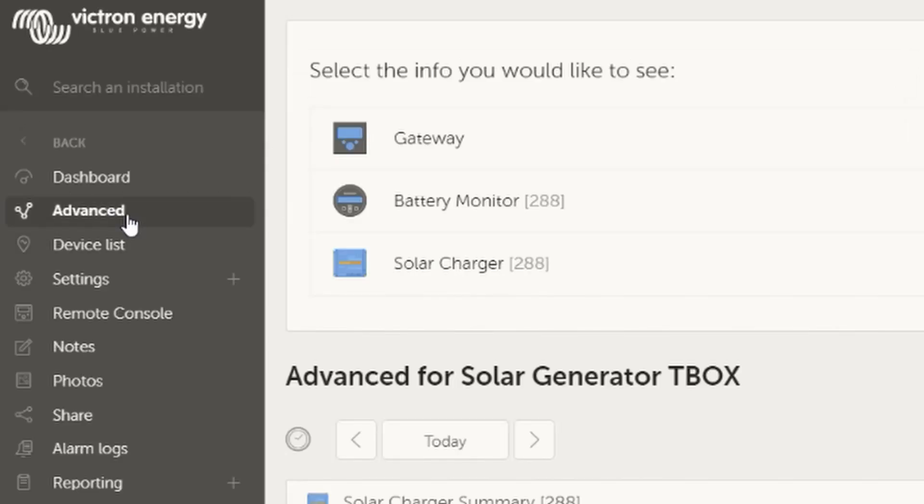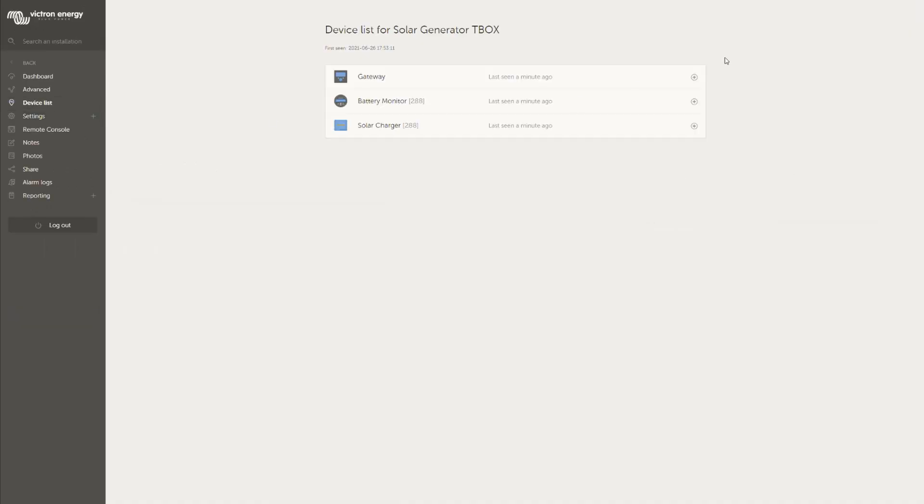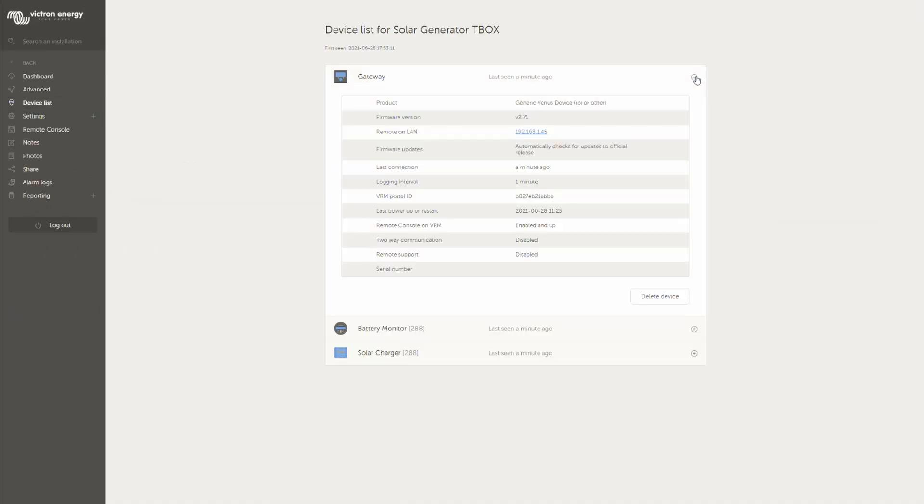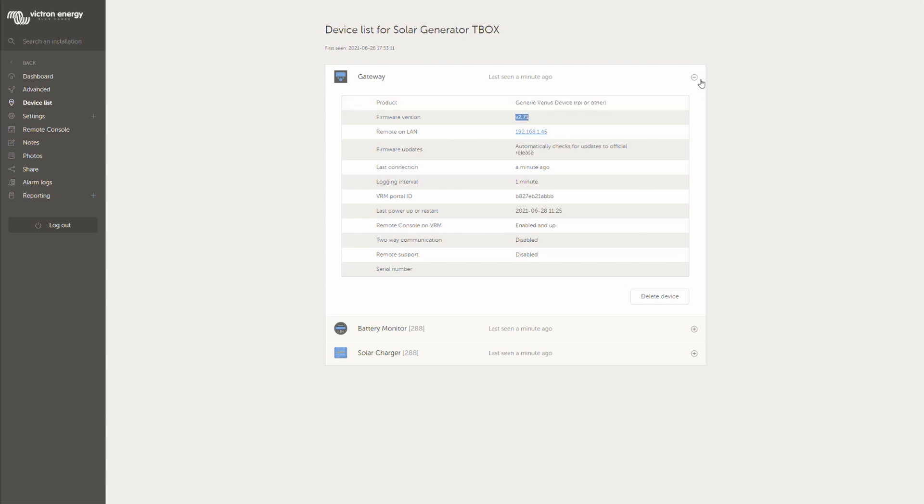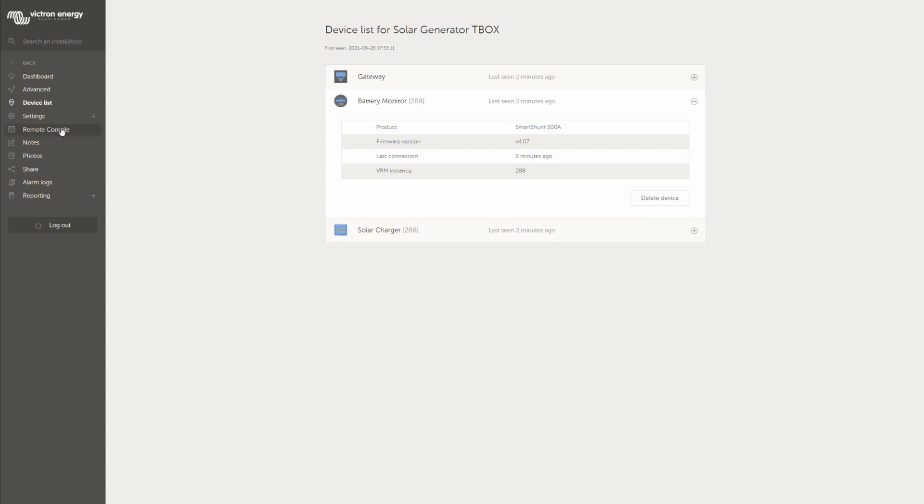Besides the advanced list here we also have the device list and that's what we have connected. Generic Venus device, that's the Raspberry Pi. Same with the battery monitor and same with the solar charger.